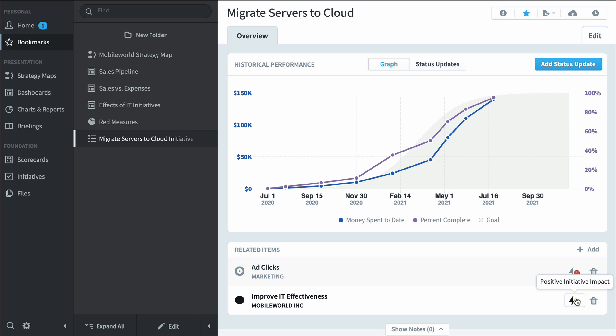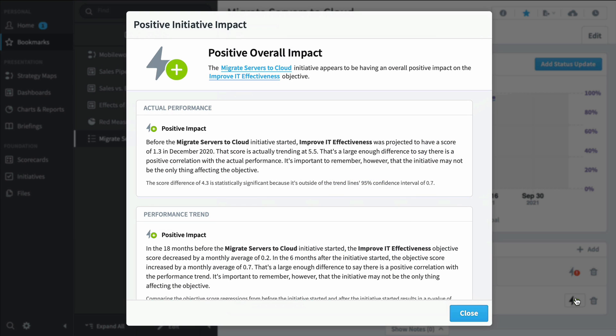We don't have to take the software's word for it though. Let's click the button to see what's going on. As you can see, Spider Impact is doing some real statistics here and it's showing its work. Our migrate servers to the cloud initiative is definitely correlated with an improvement to IT effectiveness.